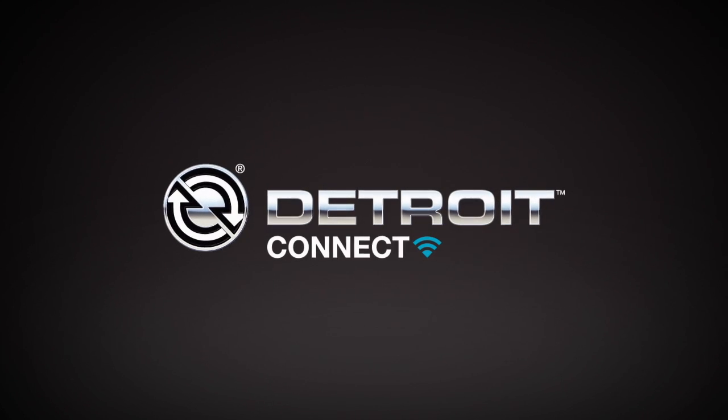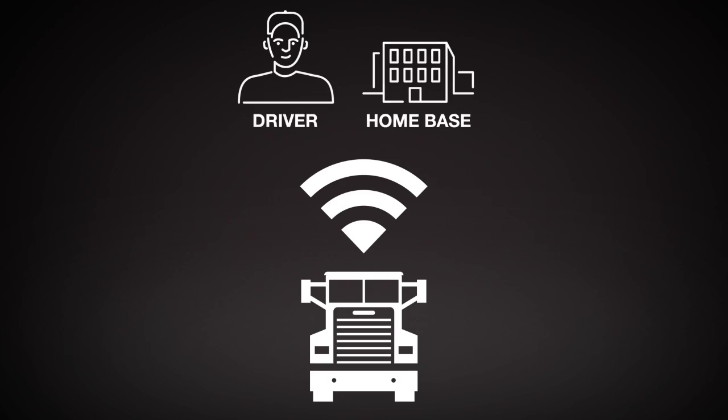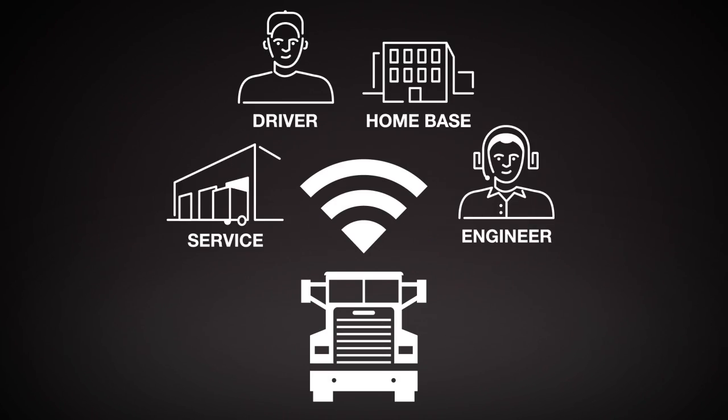Detroit Connect is the critical link between your vehicle, your business, and the experts who know how to keep both of them moving.